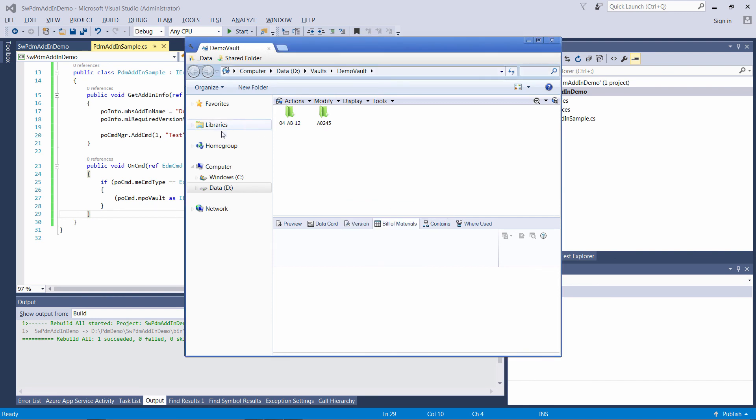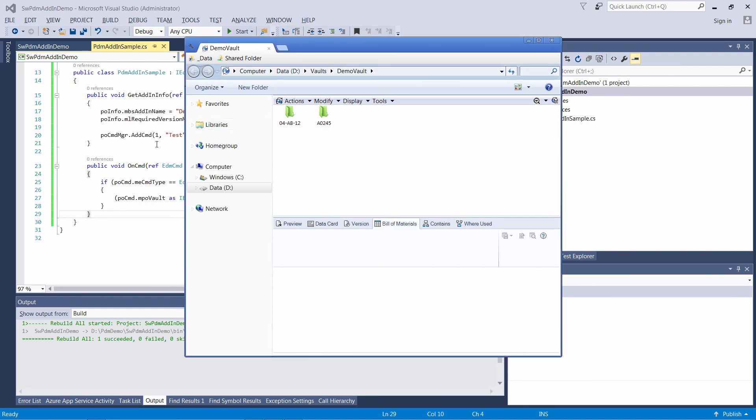If you are developing an add-in, this process will slow down your debugging, as you will need to close those processes every time you build a new version. Thank you for your time.